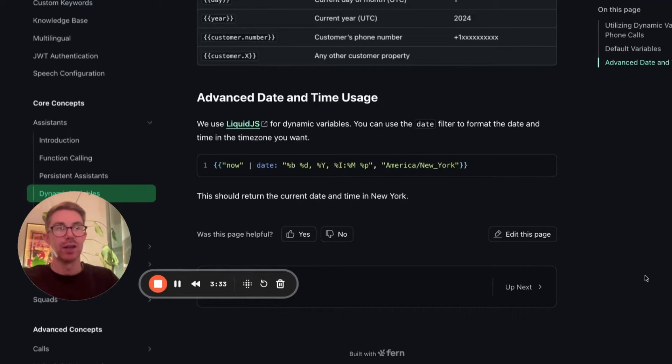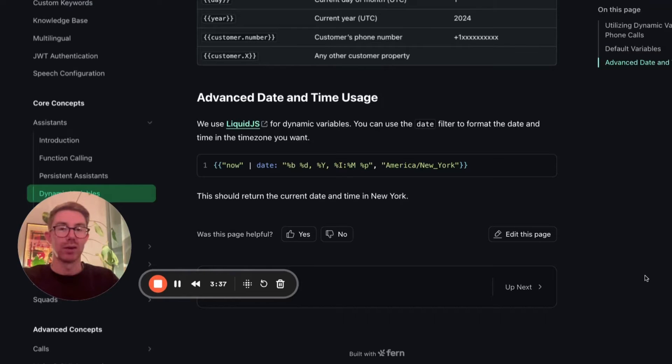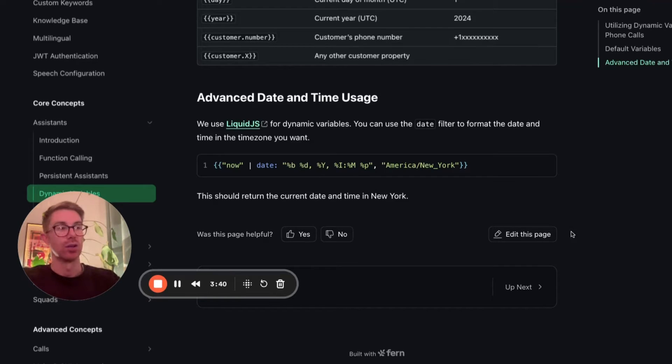So if we scroll down here, we can see that they actually have advanced date and time. And with this script we can get the current date and time in our location just by updating this field.